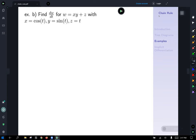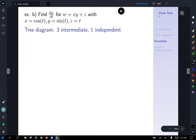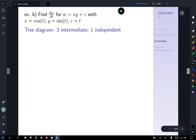Next example: find the derivative of w with respect to t, where w equals xy plus z, with x equals cosine t, y equals sine t, and z equals t. This time we have three intermediate variables — w is a function of x, y, and z — and each of x, y, and z are functions of one variable t, so we have one independent variable t.